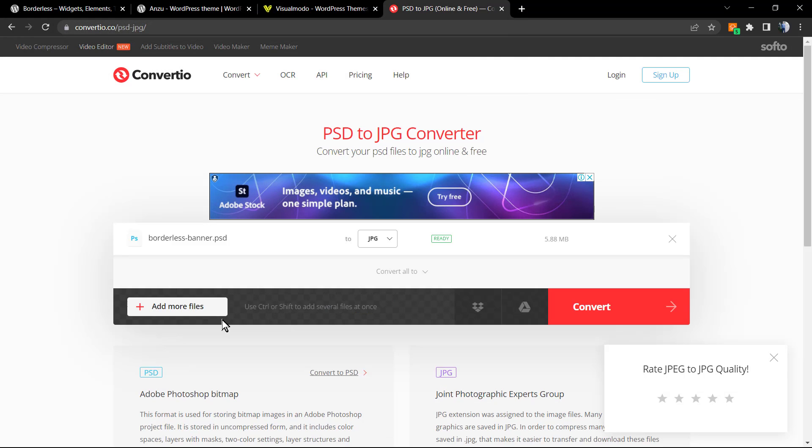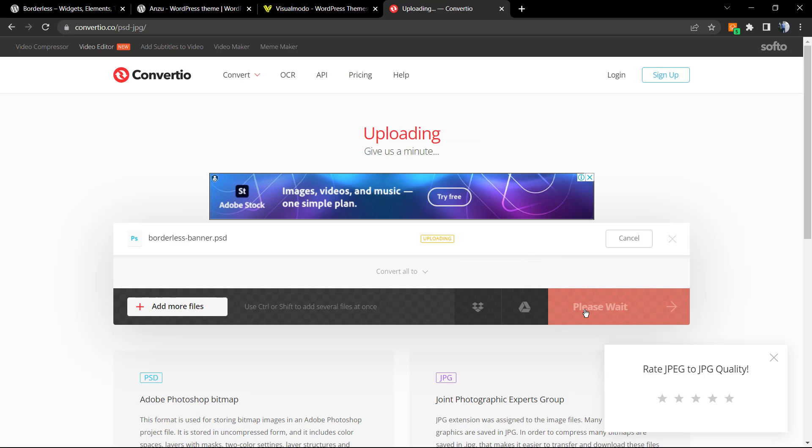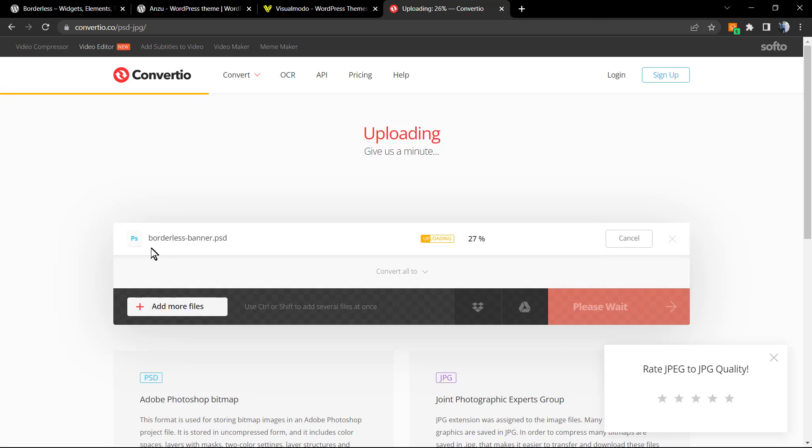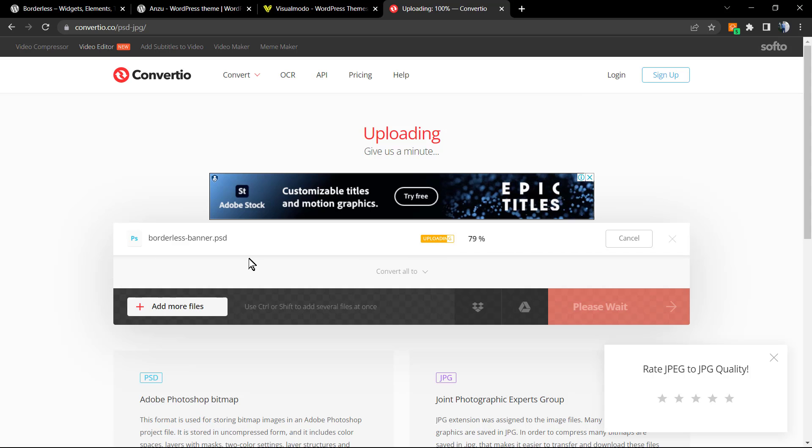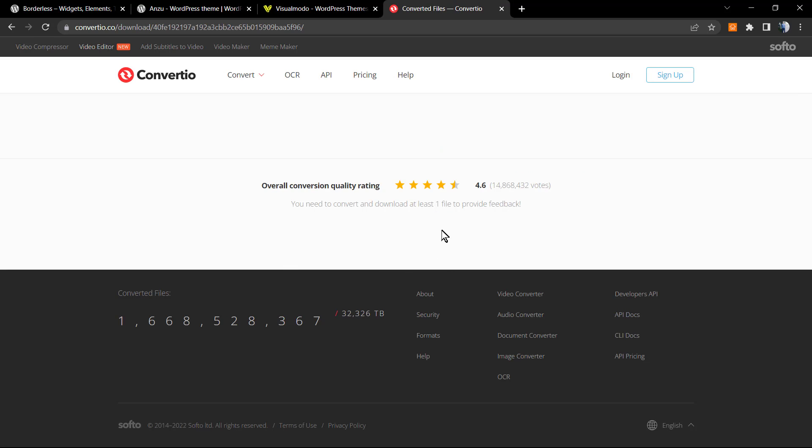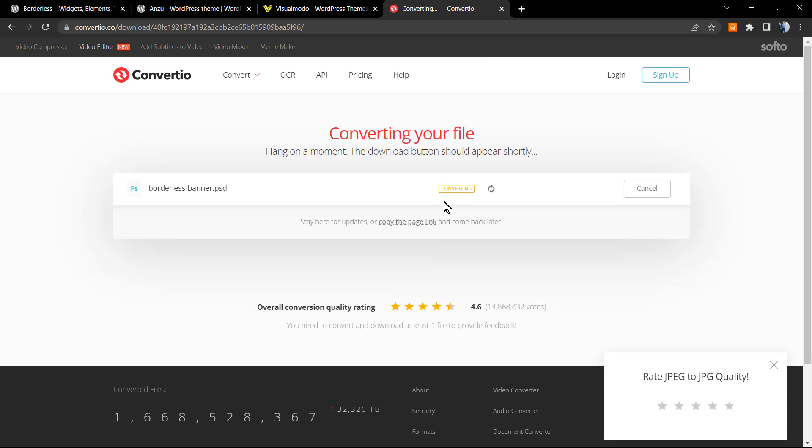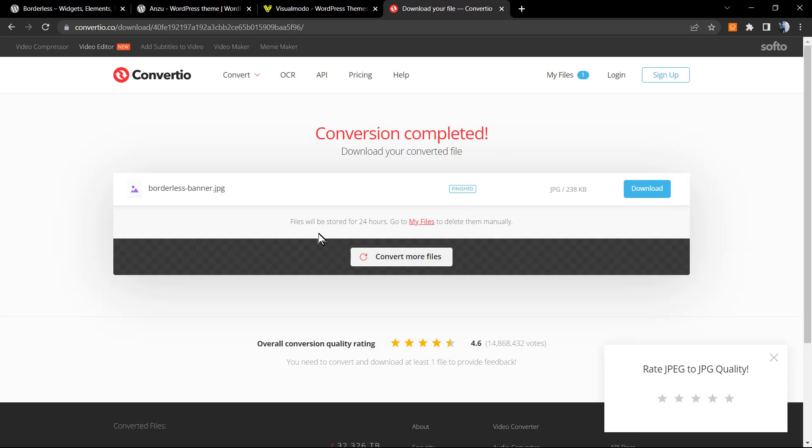Let me select the borderless banner dot PSD. Open it. This is going to be loading. Let's click on convert. The time that it takes for the conversion to happen changes according to the size of the image that you have uploaded. Here we go, we are converting.